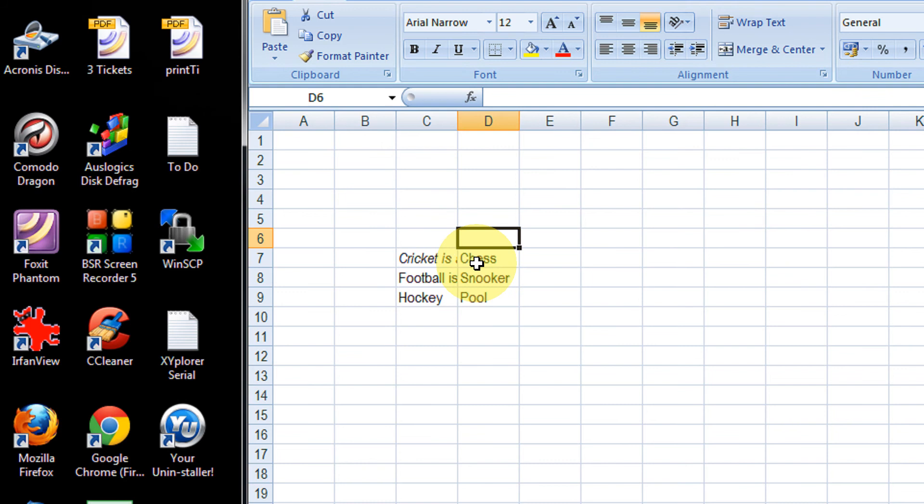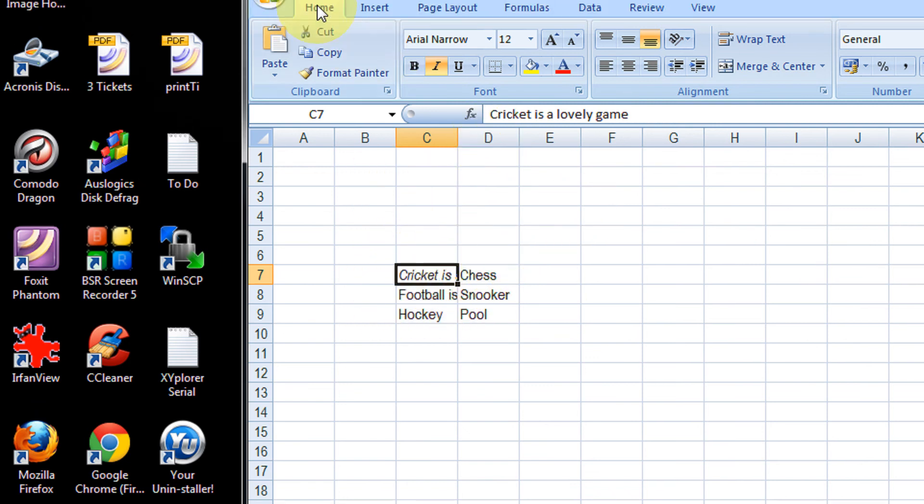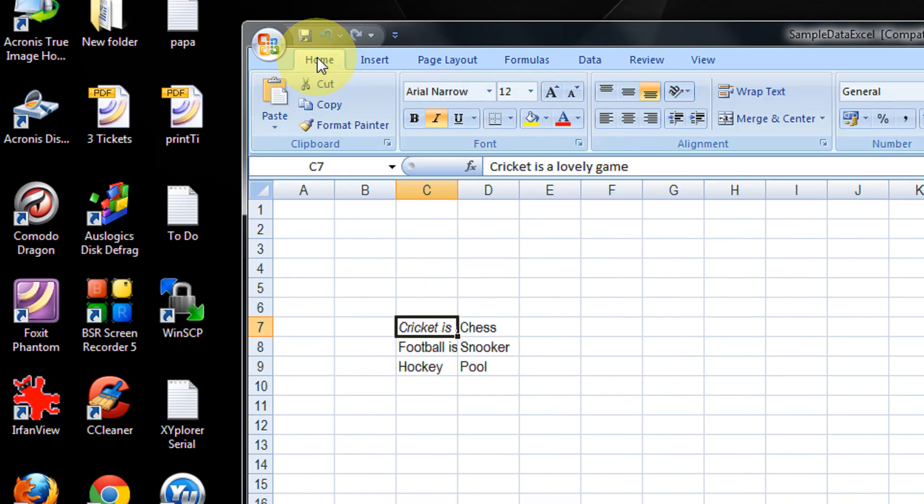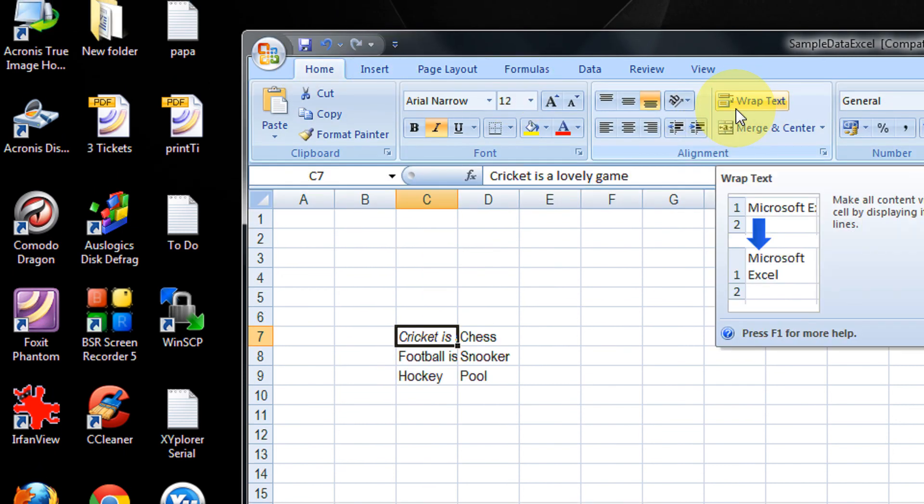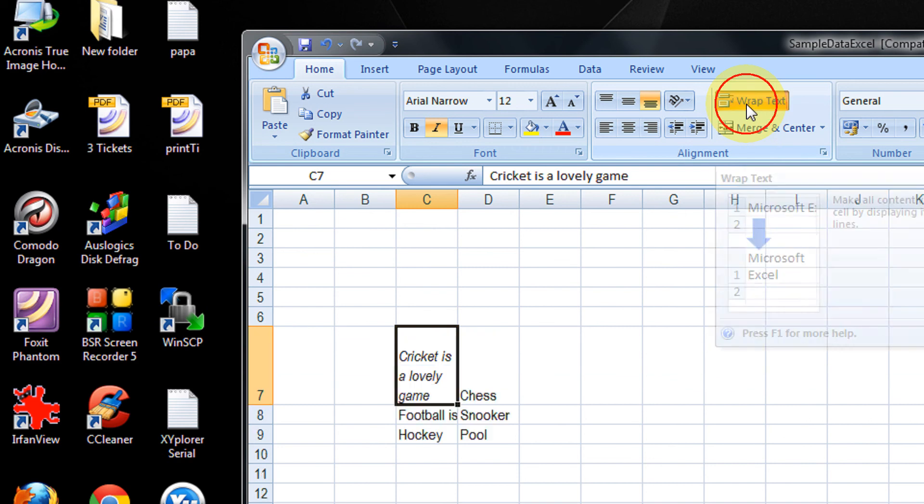To be able to read the text directly, click the cell whose data is exceeding the column width. On the Home toolbar itself, come to the Wrap Text option. When I click this...